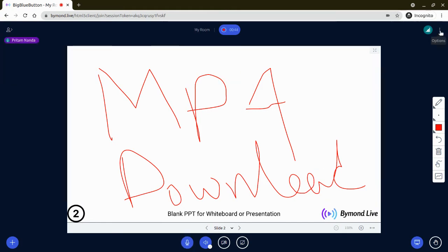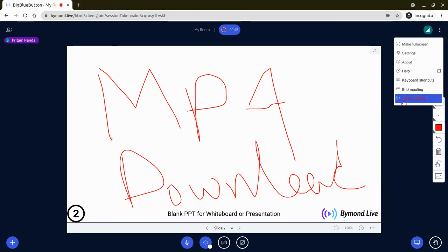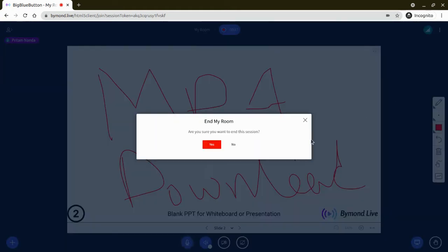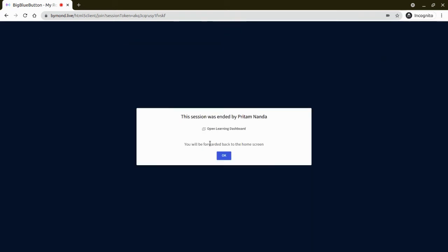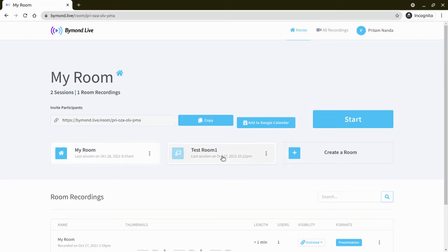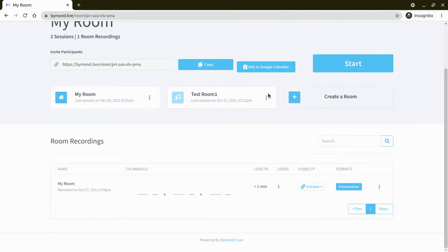Okay, this is enough for testing. Let's end the meeting. Okay, so very soon the recording will appear here. Let me pause the video.